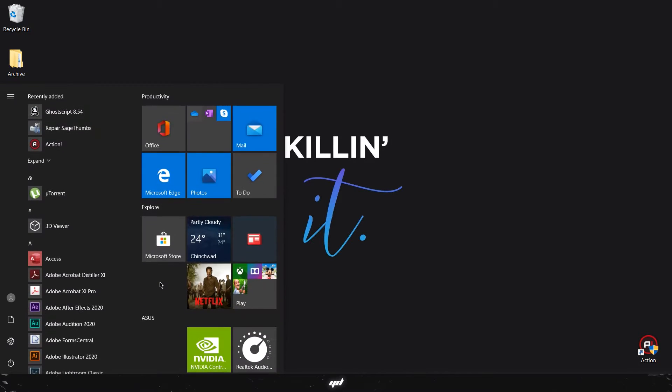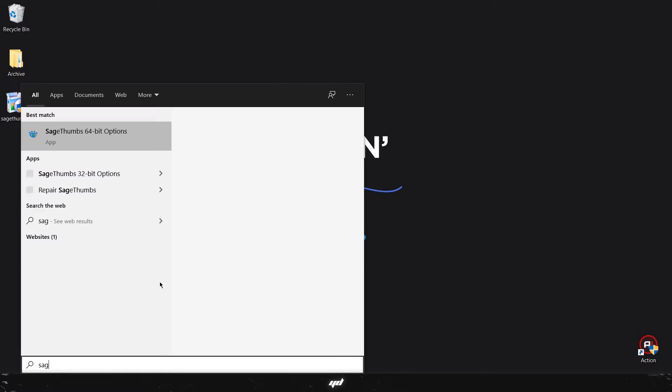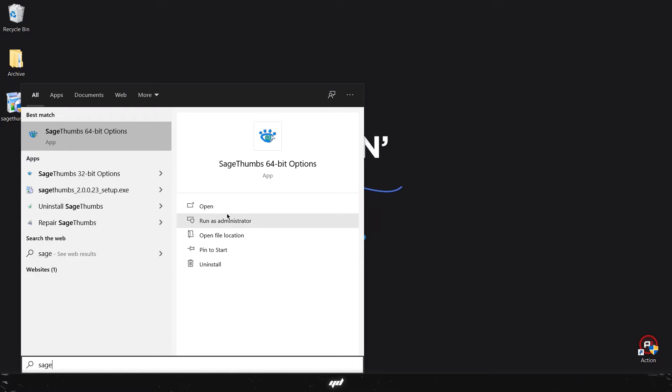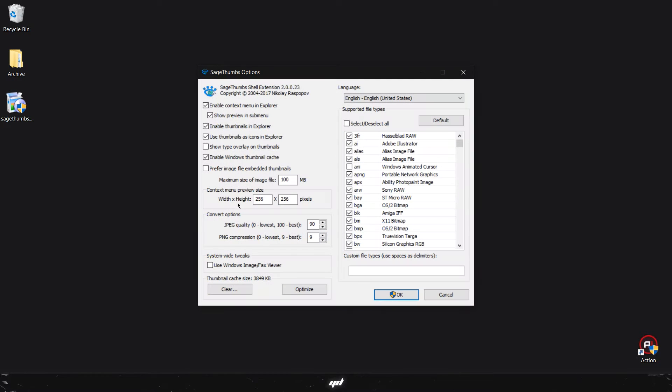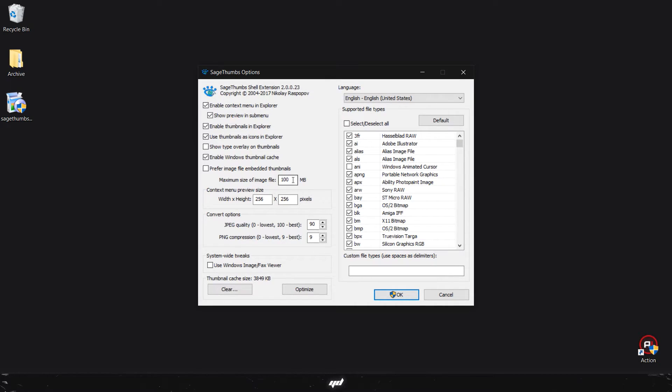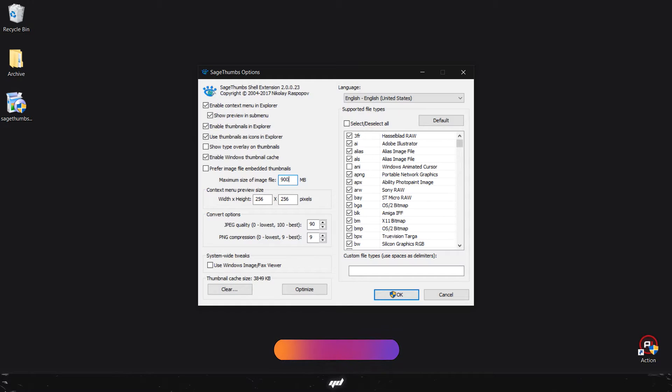As you can see right here, maximum size of image file is 100 MBs, so just change this to 900 MBs or however you want according to your work. The maximum size of PSD I've ever had for my work was around 800 MBs, so 900 MB is quite a safe value for me.